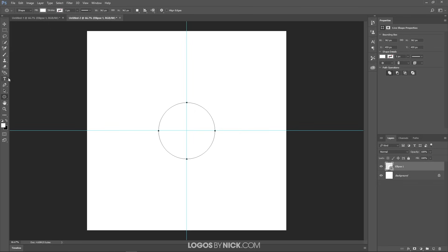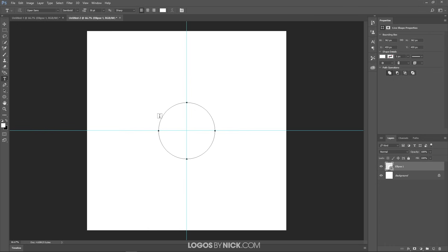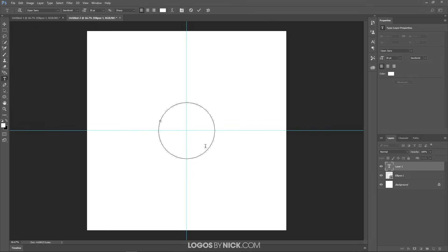Now grab the Type tool and bring your cursor over to the circle. You'll notice the cursor icon changes as you hover over the edge of that circle — there's a little wavy line going through the cursor. Once you have that wavy line, go ahead and click and it'll allow you to write text around that circle.